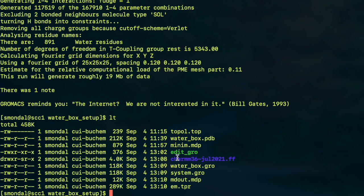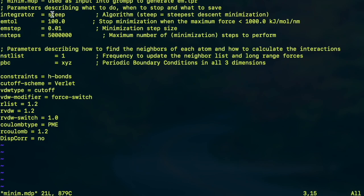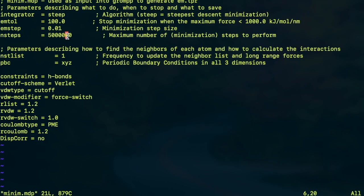But before going there I'd like to briefly introduce the minim.mdp which basically contains the method by which I'm going to minimize the energy of my system which is steepest descent in this case but there are other options available in GROMACS. You can explore this in the GROMACS manual. And there is some tolerances and some mention about how many maximum steps should the energy minimization use. After that it will stop.